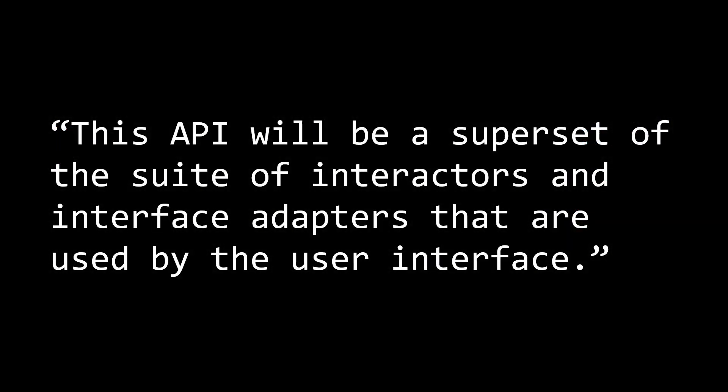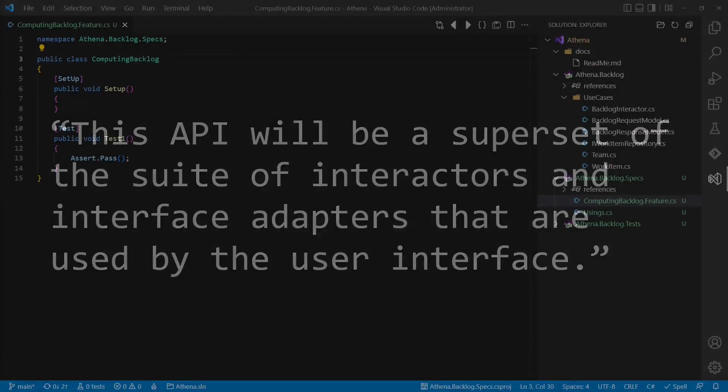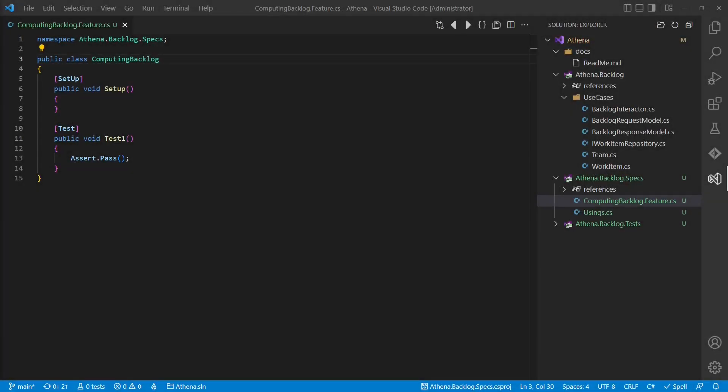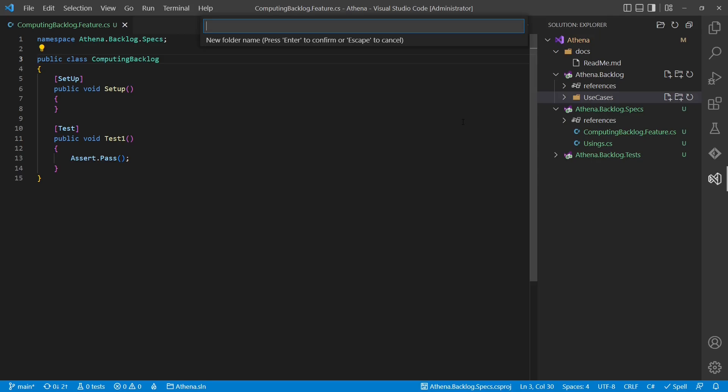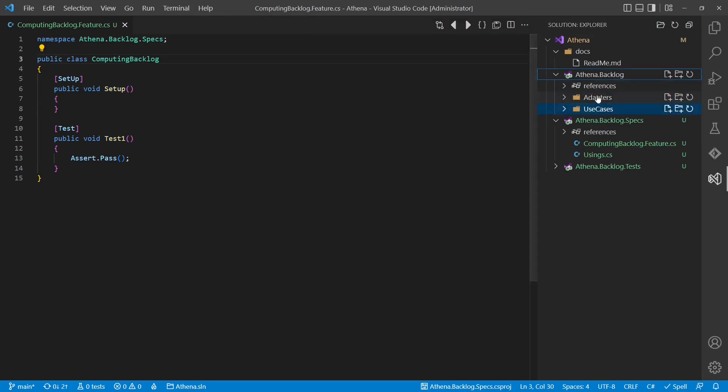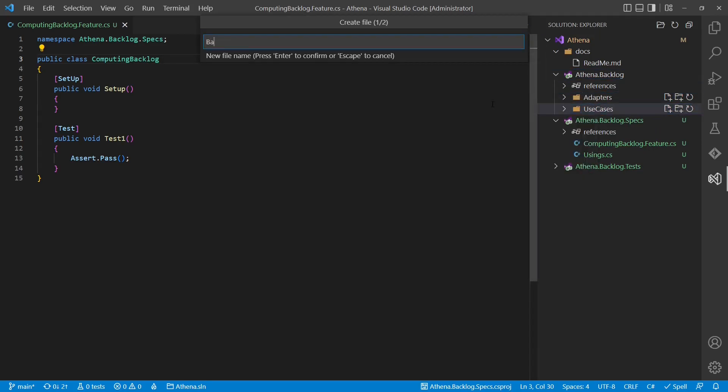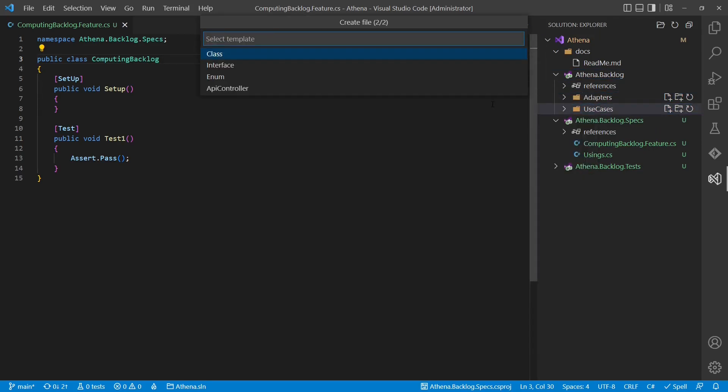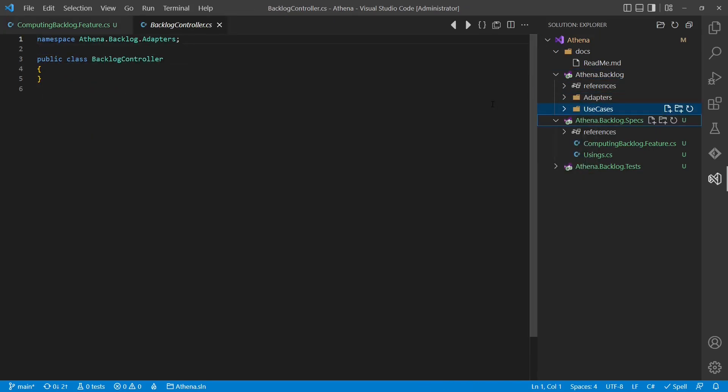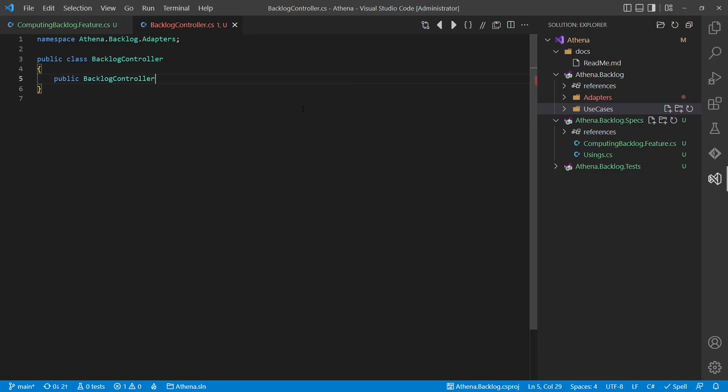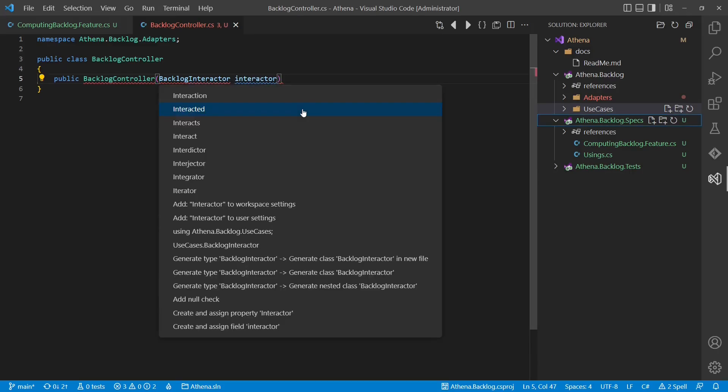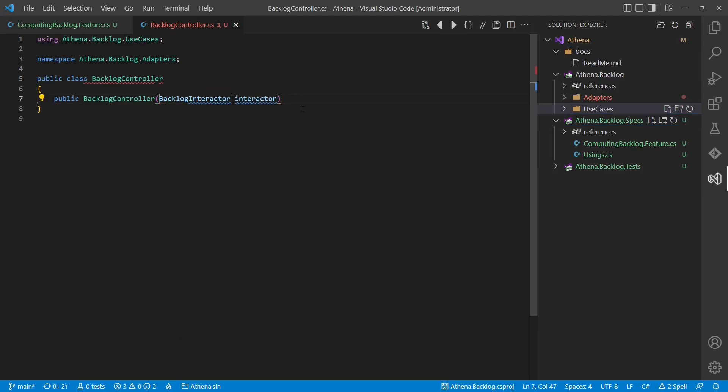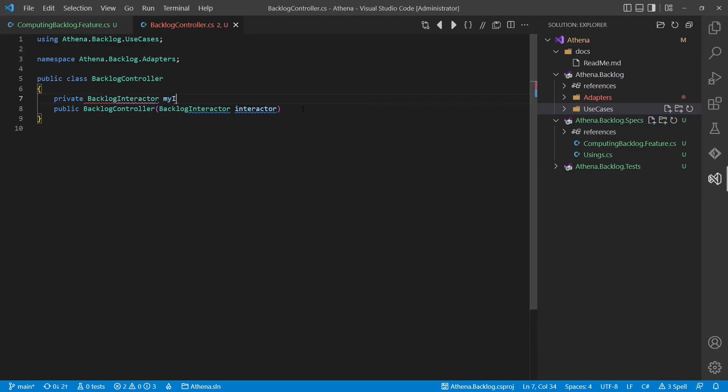Uncle Bob writes, this API will be a superset of the suite of interactors and interface adapters that are used by the user interface. But we don't have any adapters yet, so let's create one along with the test API. Let's add a folder called adapters, and the controller as interface adapter towards the UI.